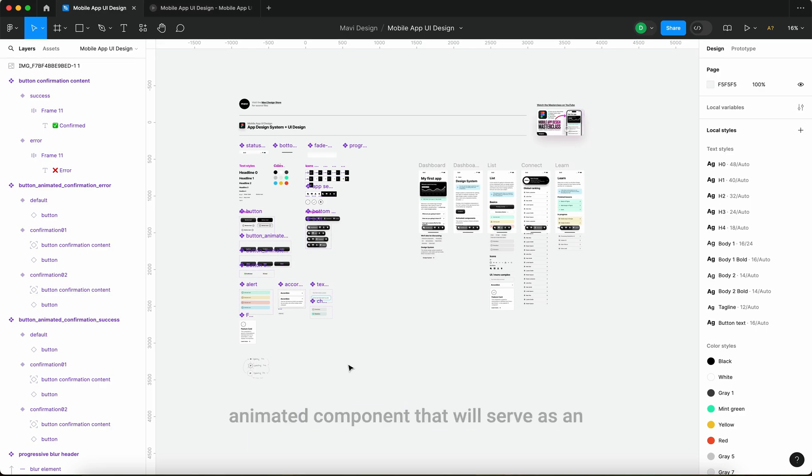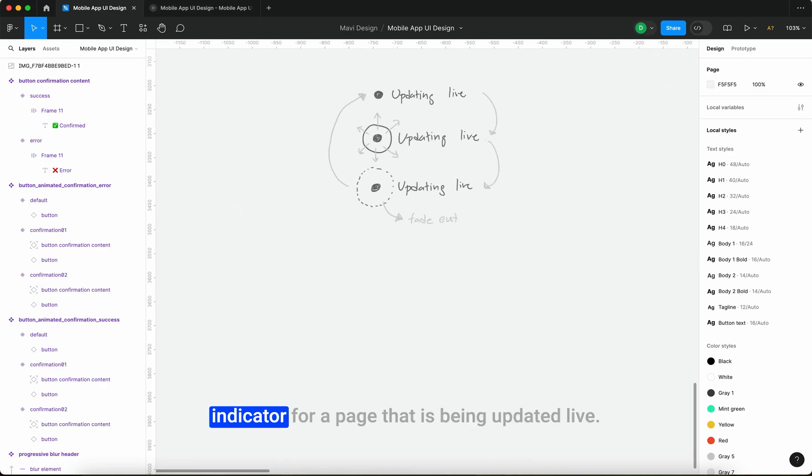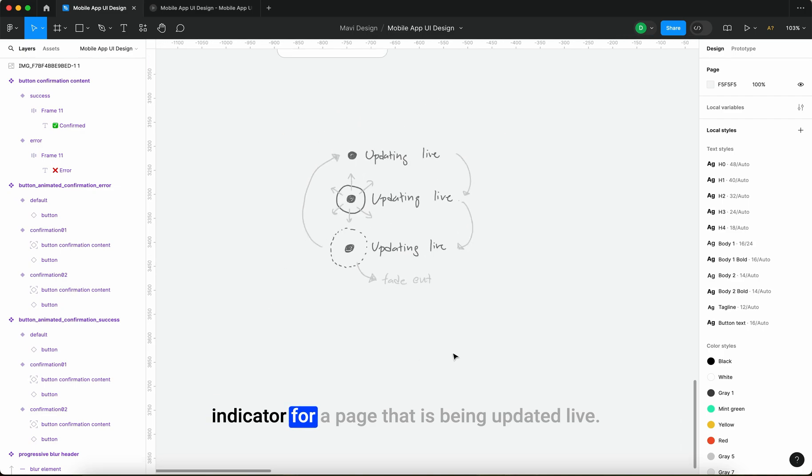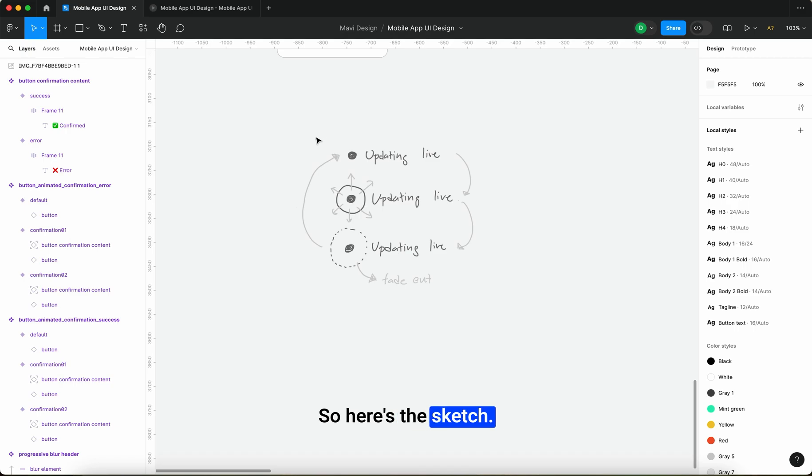In this video we're going to create an animated component that will serve as an indicator for a page that is being updated live. So here's the sketch.